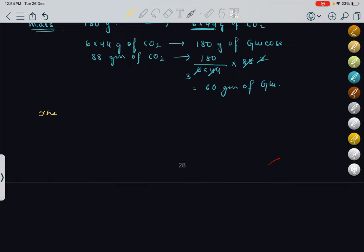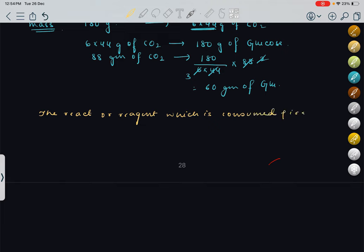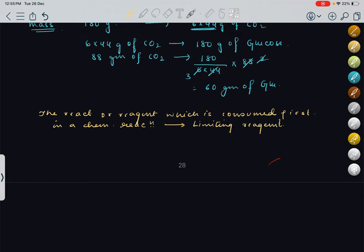What is limiting reagent? The reactant — or reagent — which is consumed first, which gets over first in a chemical reaction, is called a limiting reagent. For example, in India we generally eat roti, chapati, and sabzi. Suppose the sabzi gets over first — then our sabzi will be the limiting reagent. But if roti gets over, then roti will be our limiting reagent.